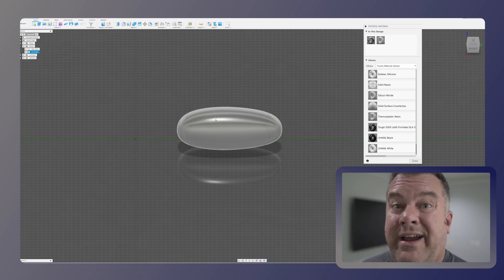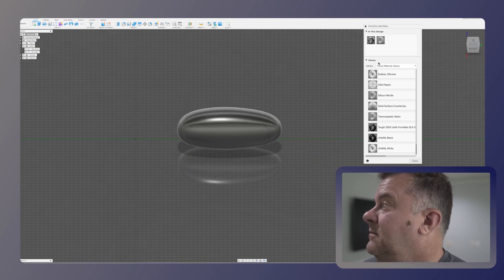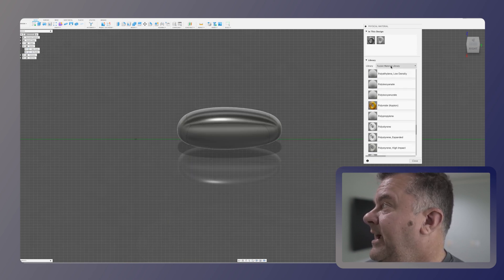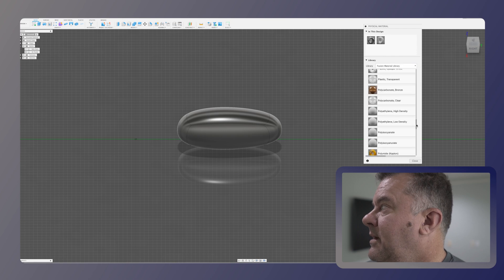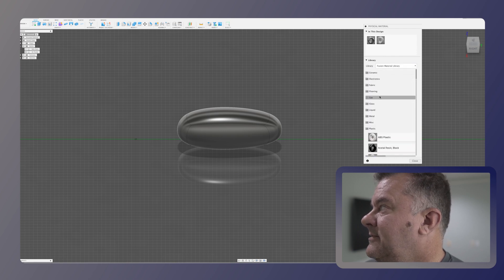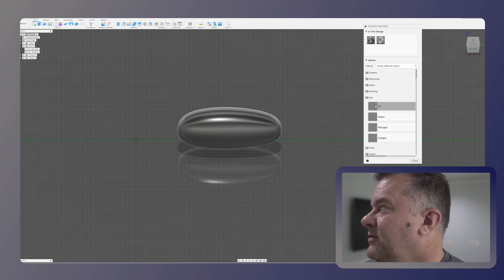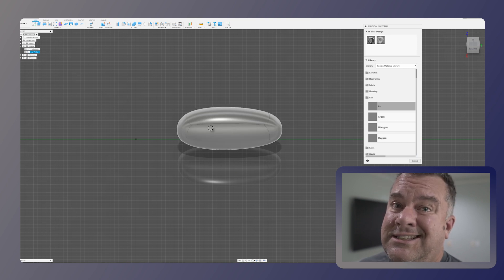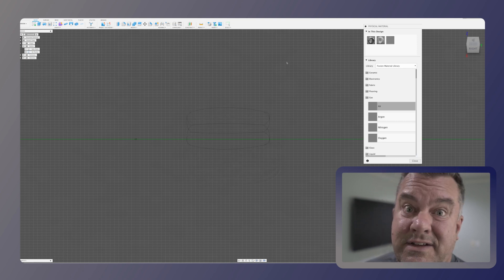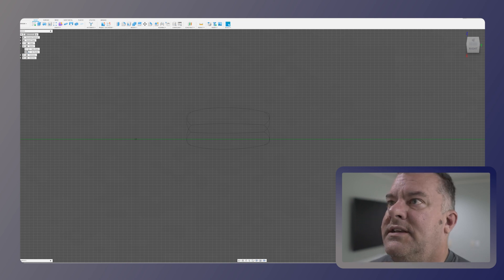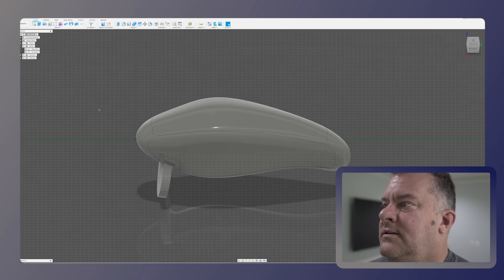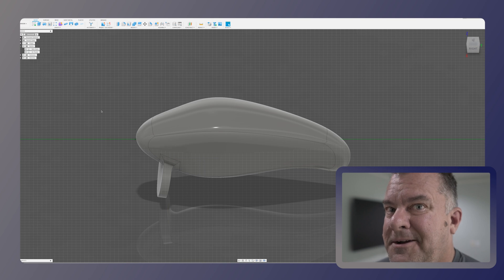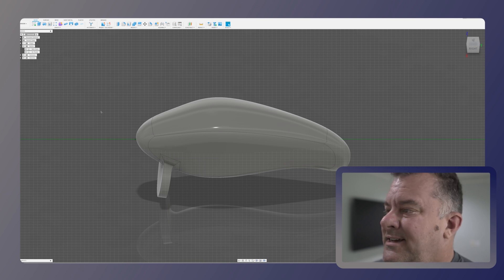Now this is our air pocket. So we're going to make it air. Scroll back up to the top, find gas. And the first one's air. Now this gets a little difficult because it's going to turn basically invisible, but that's cool. Okay. So now we got both of these things set. Now here comes the magic.